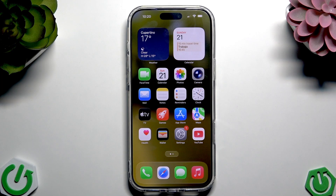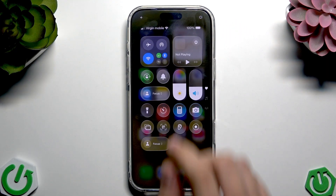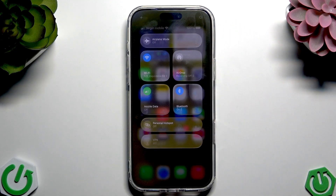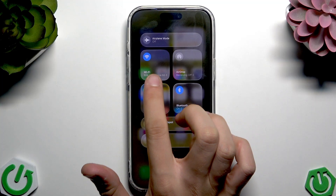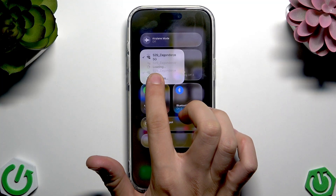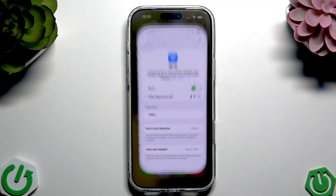So first you have to go through the basics. Scroll down the control panel, tap on the folder icon and check if you have an internet connection. Hold your finger on Wi-Fi and tap Wi-Fi settings.